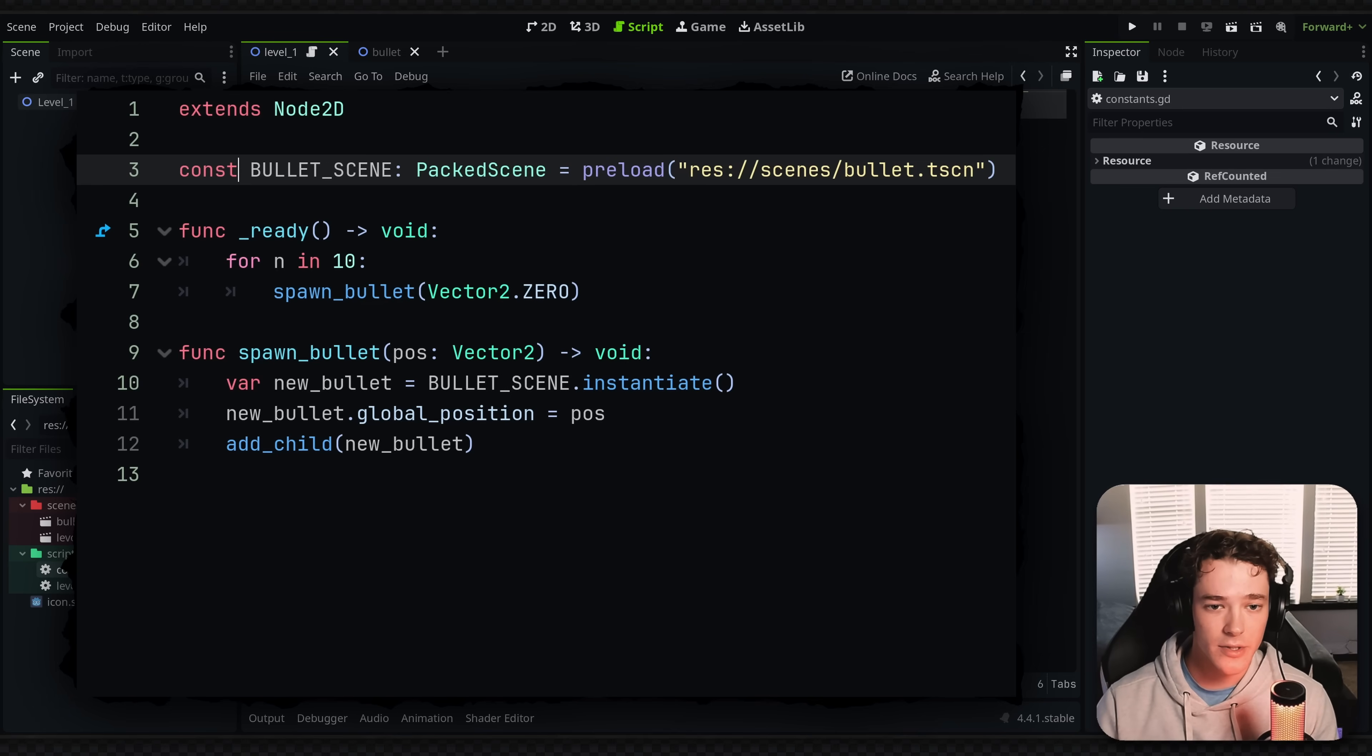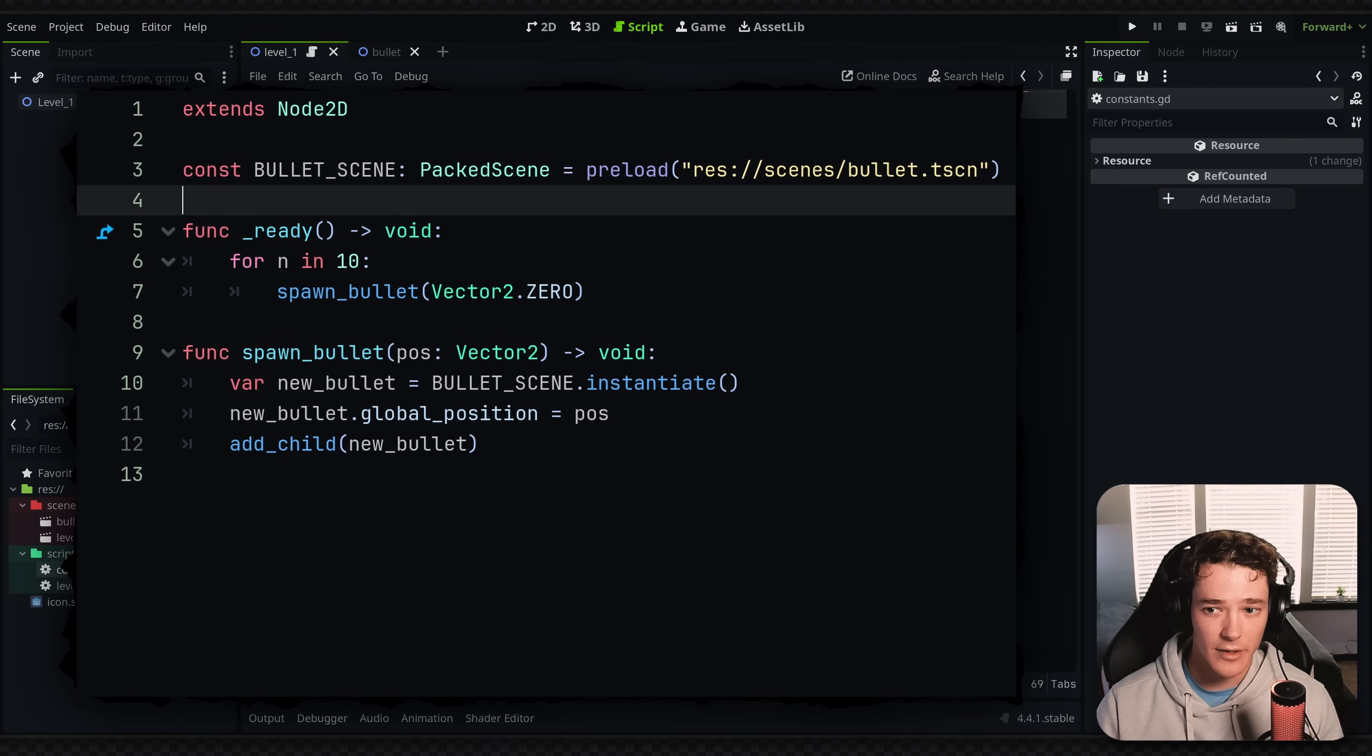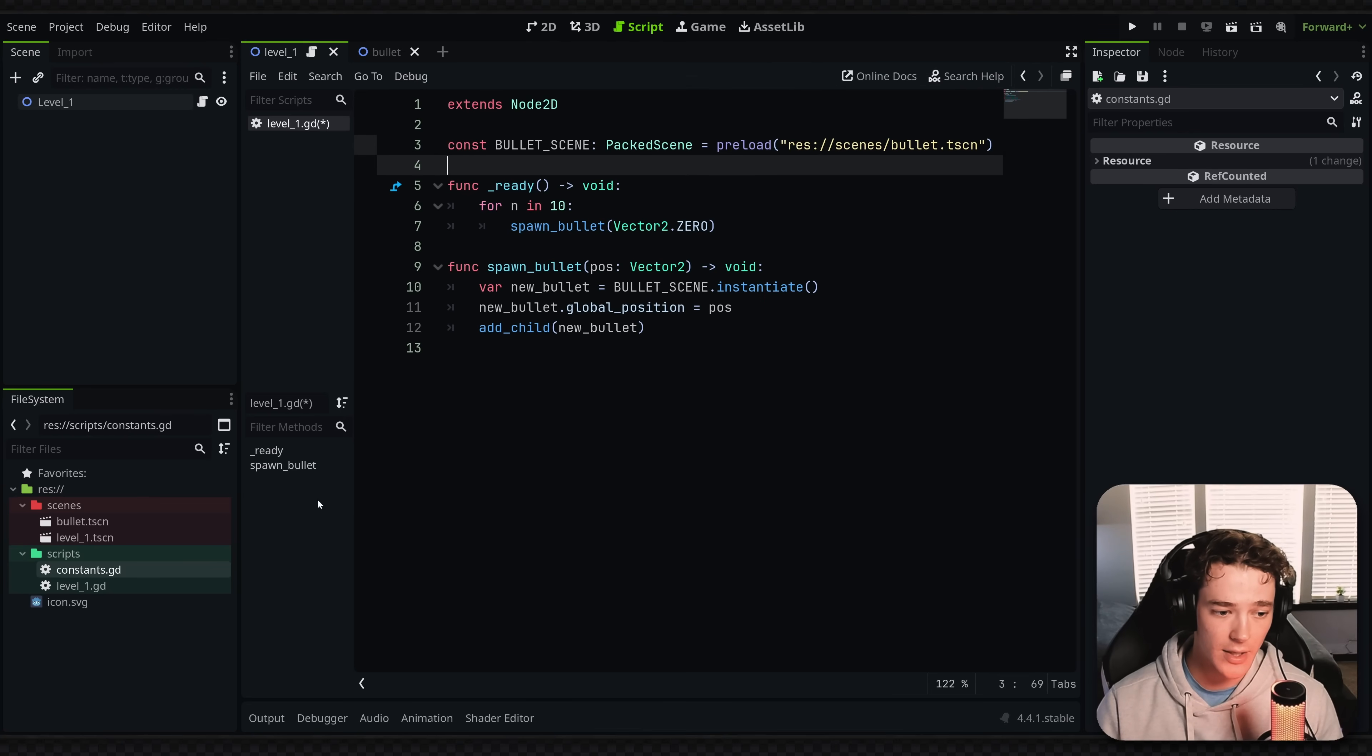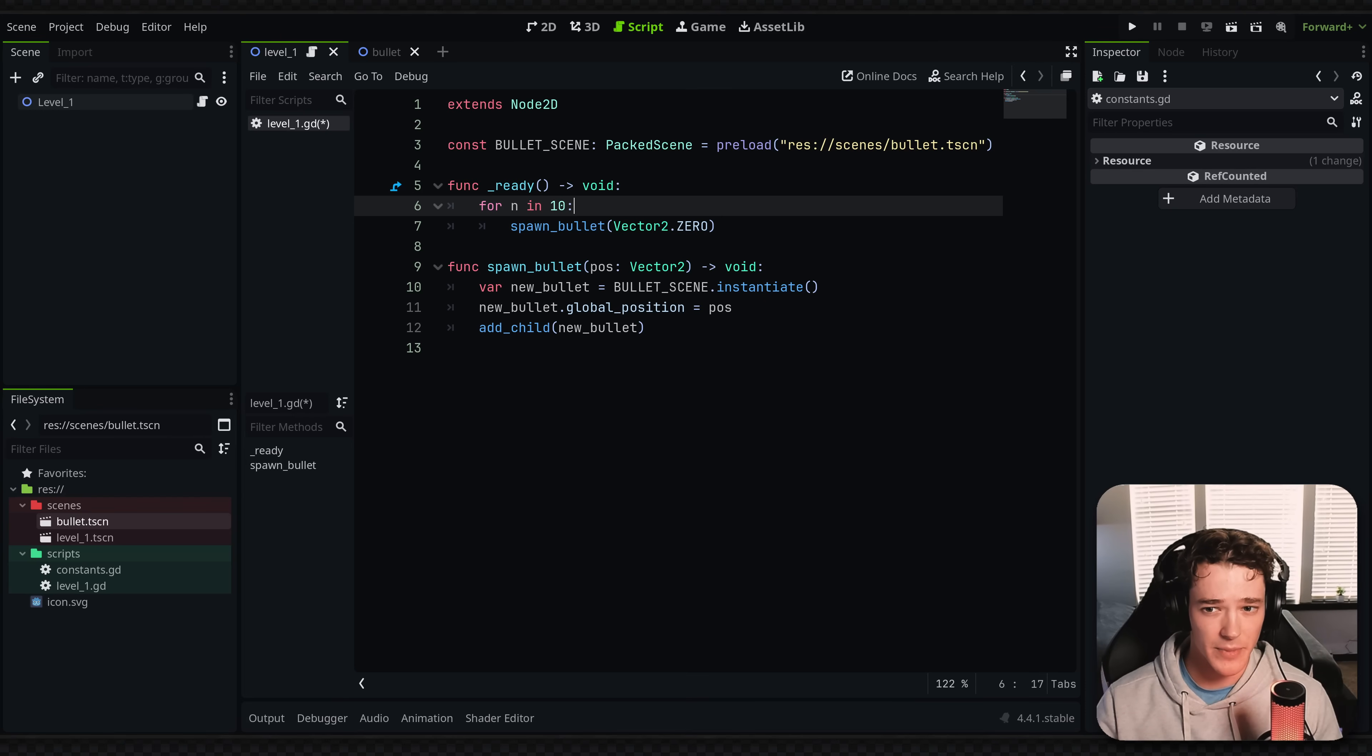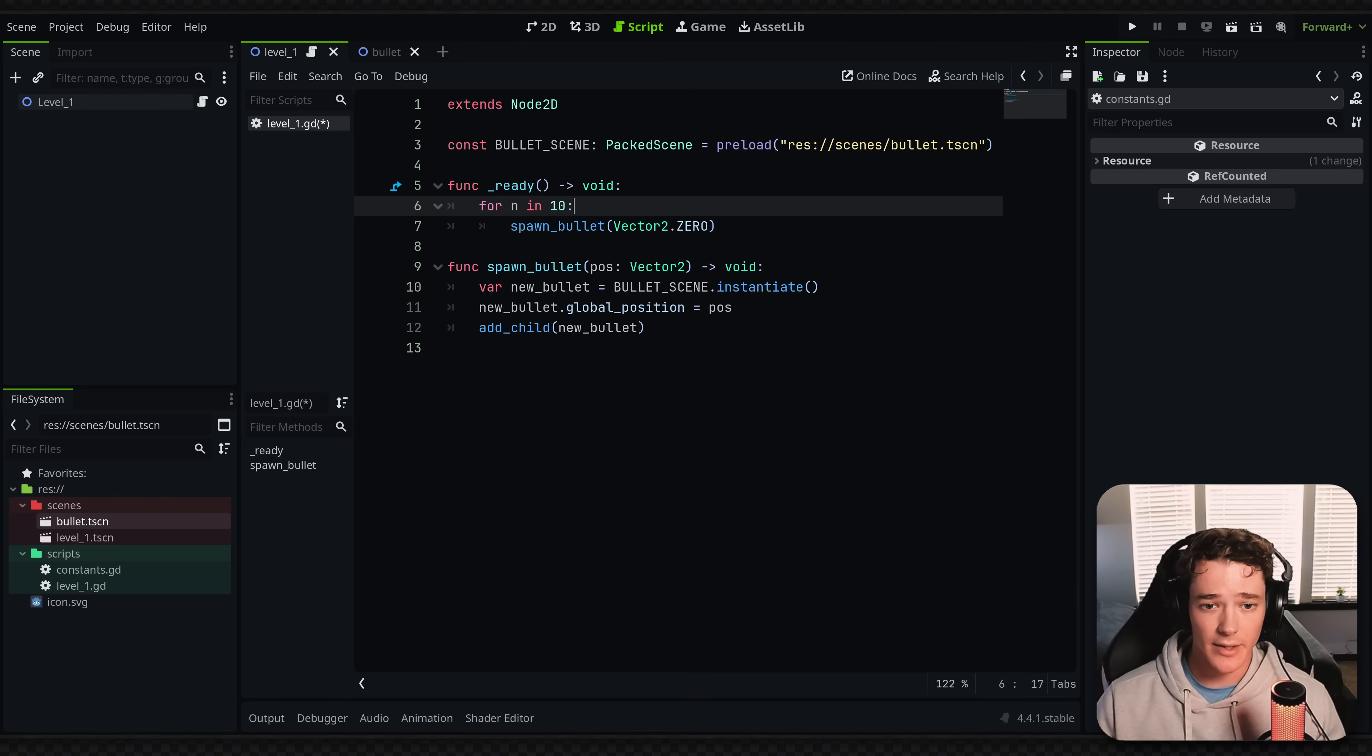You could argue that this should be a constant, so you could do it that way as well. But either way, I'm working with a direct path to the scene, which you obviously obtain by right-clicking the scene and copying the path. And I don't like this because if I rename the scene at all, or I move the scene in my file system, then the script is going to break.